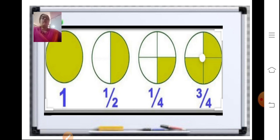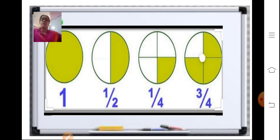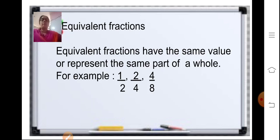In the fourth figure, out of four equal parts three parts are colored, so we write the fraction as three upon four, where the numerator is three and the denominator is four.